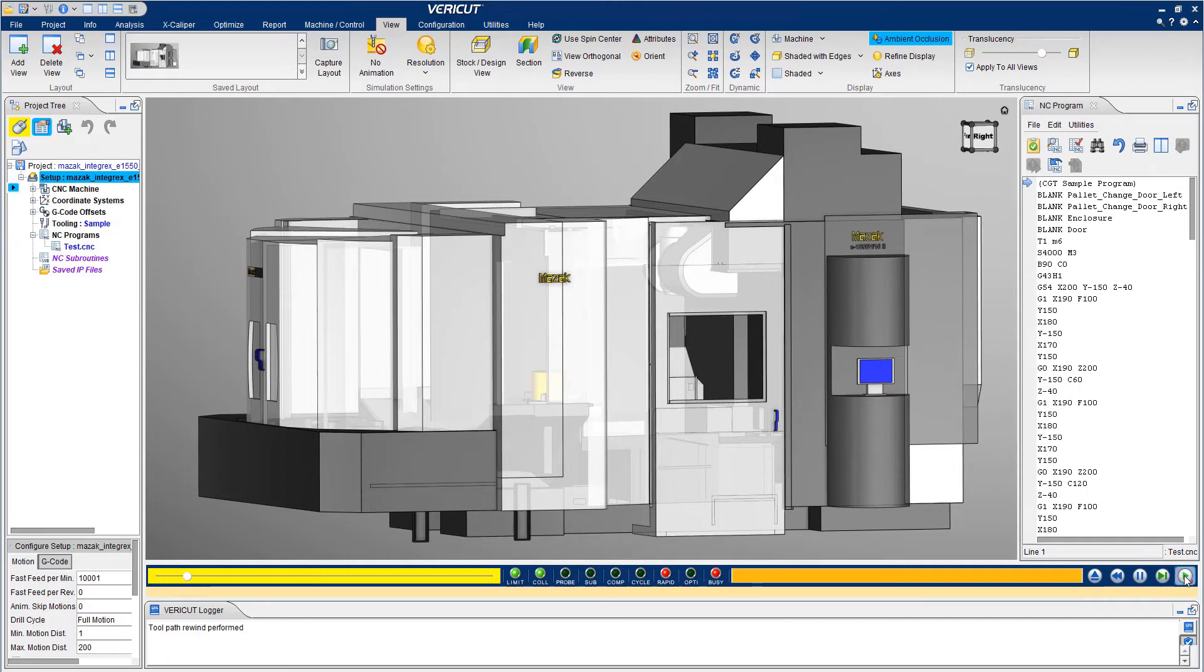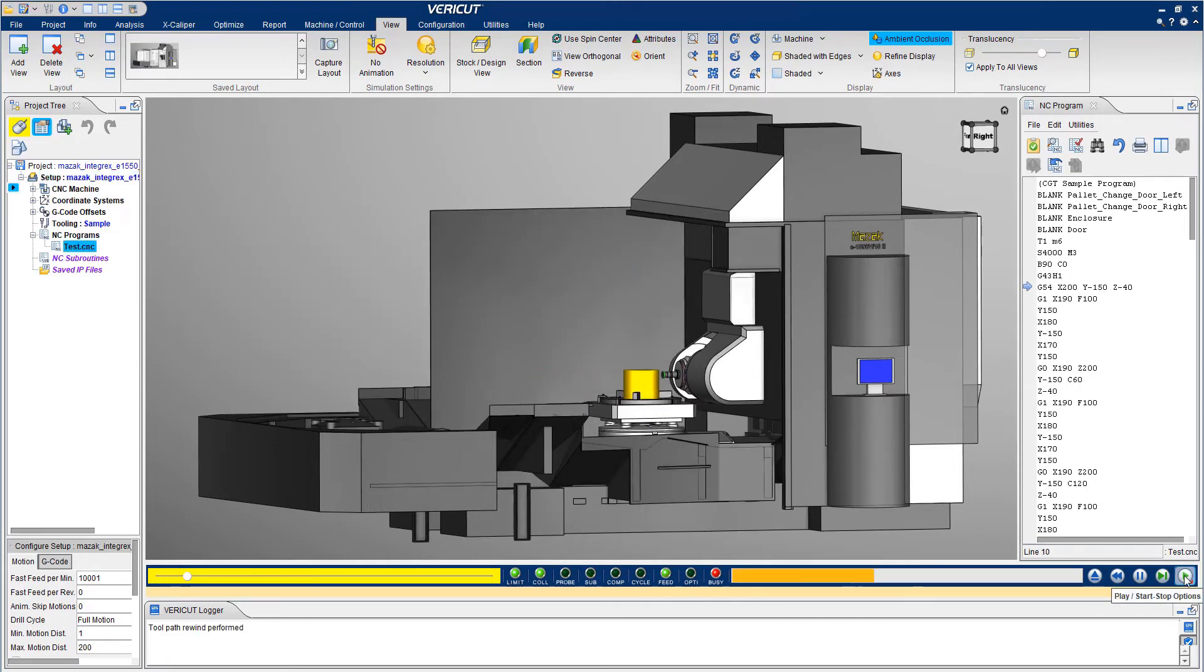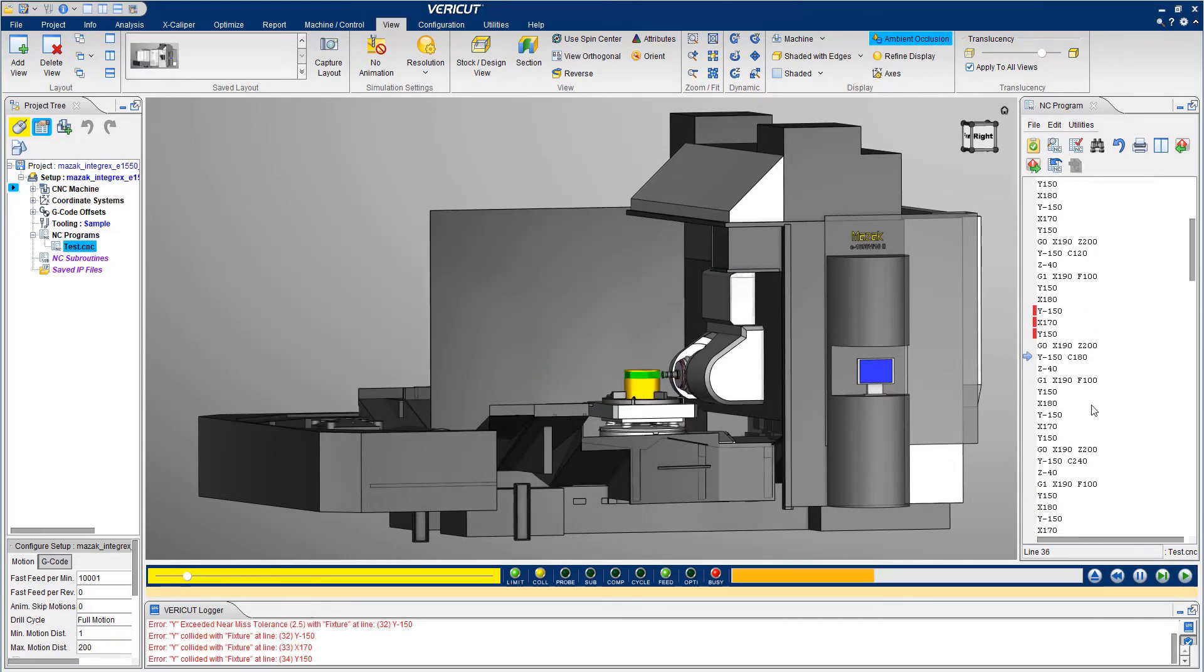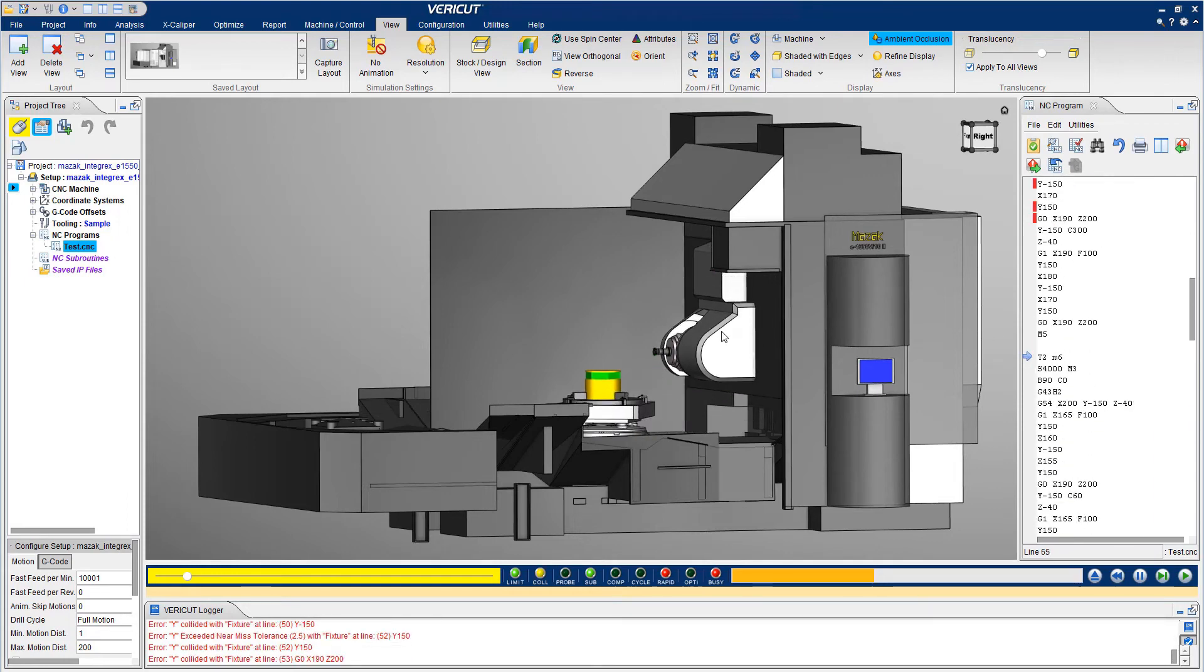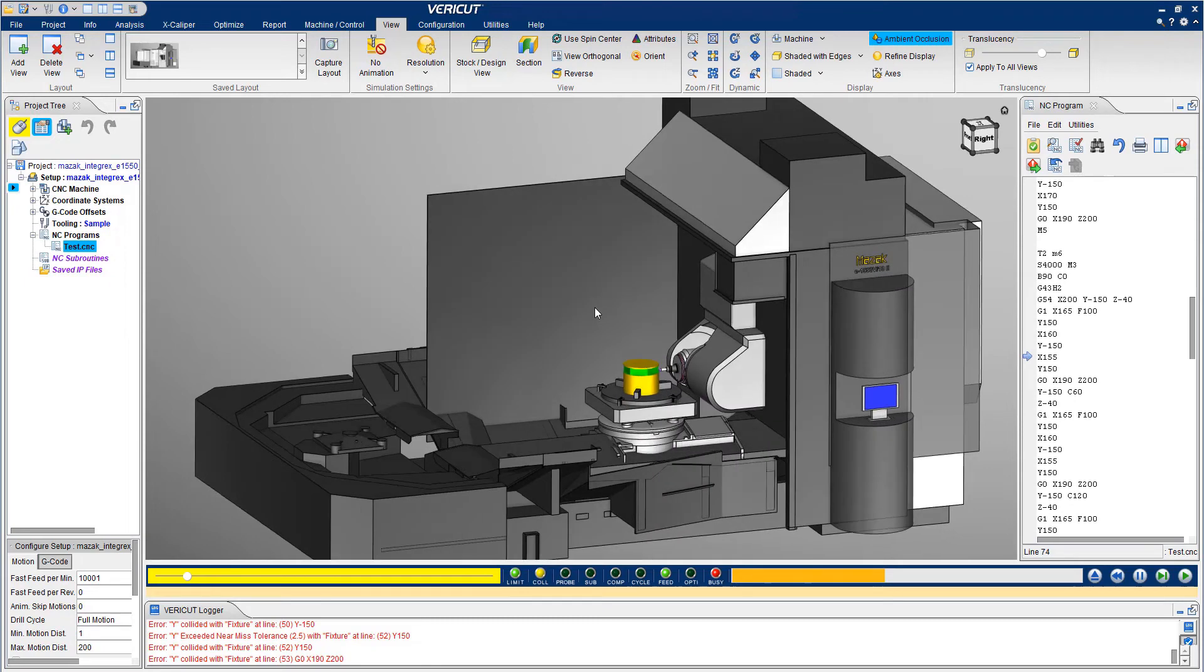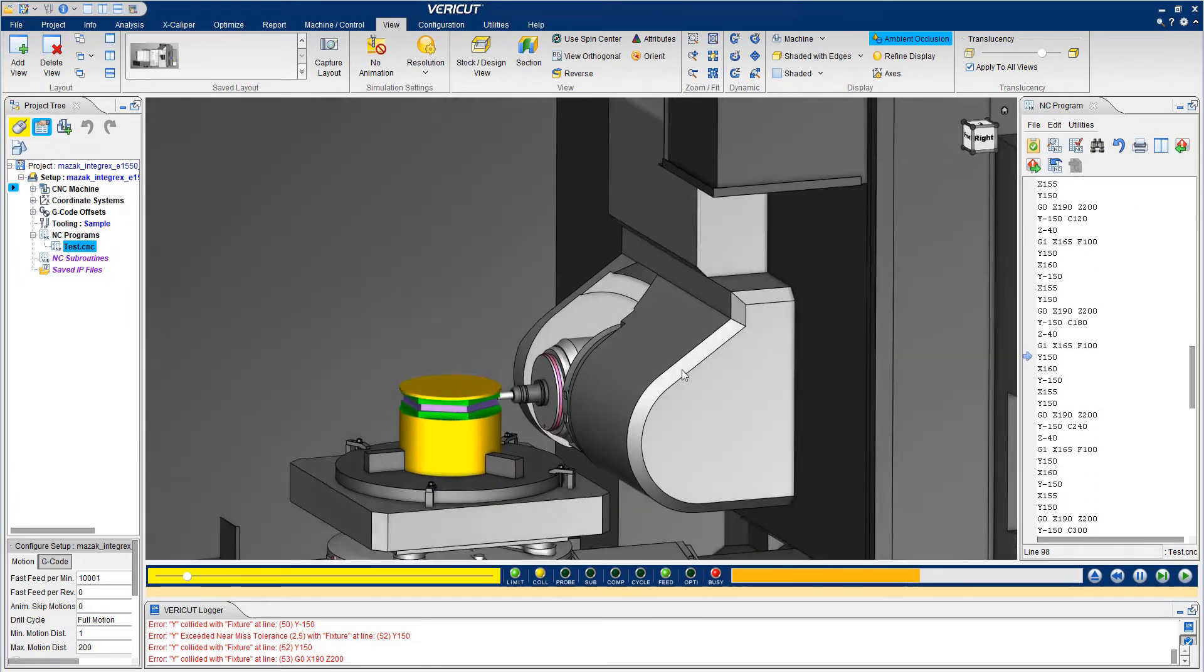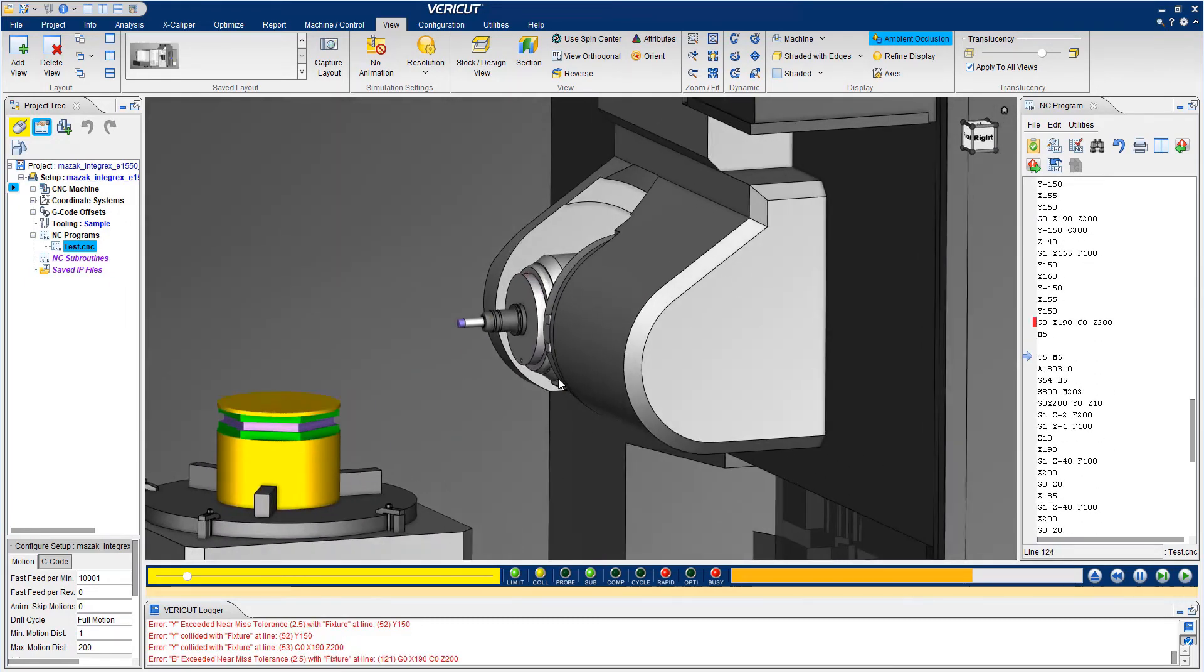Once the simulation starts, FairCut works through the NC program line by line. Machine movement and material removal are identical to the real-world results. During the simulation, you're able to manipulate the views to see any issues on the machine.